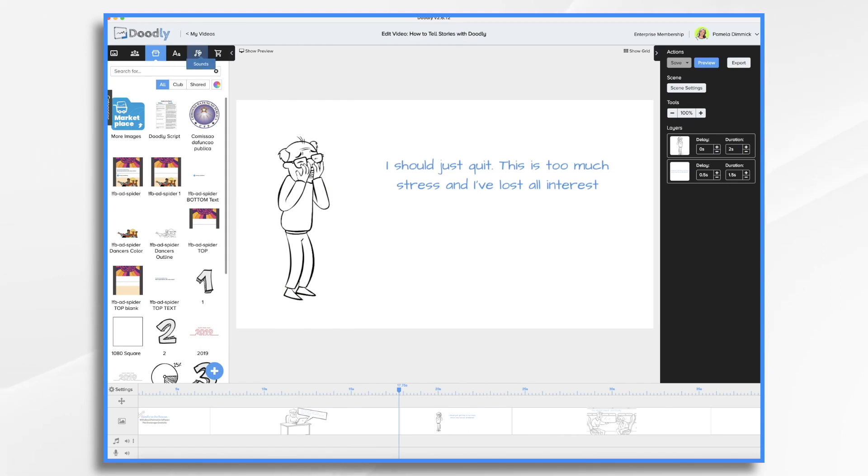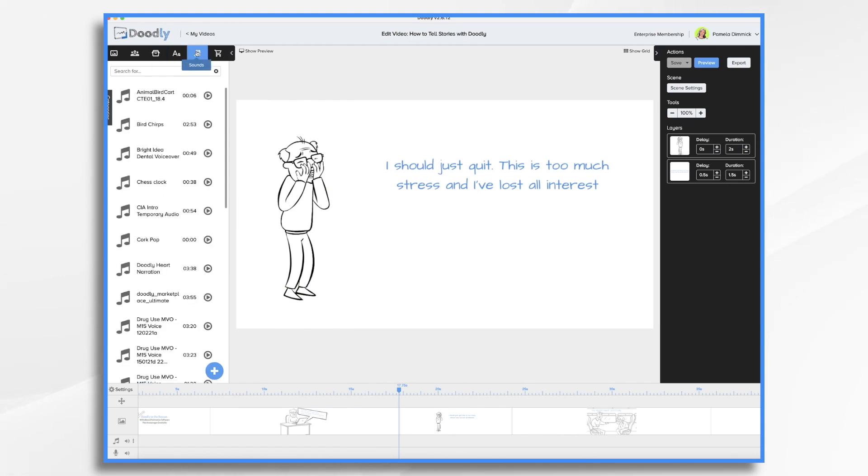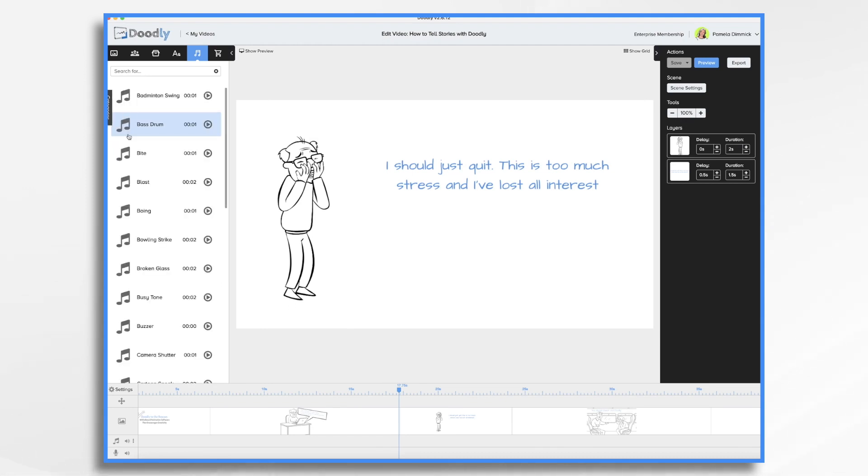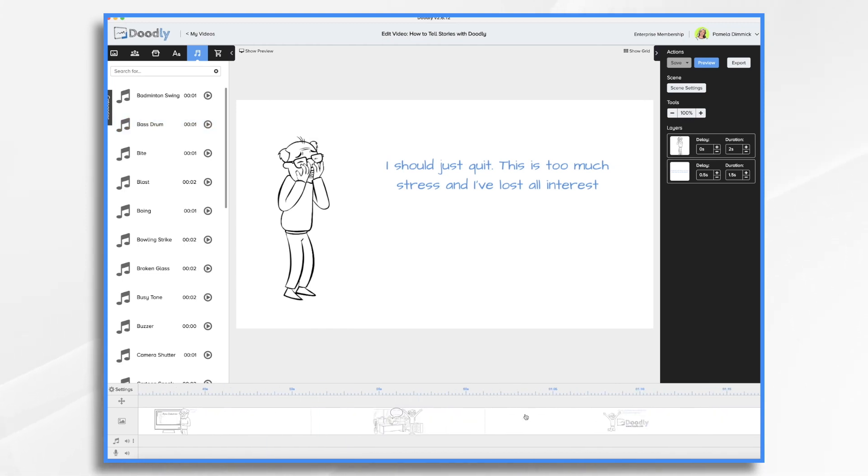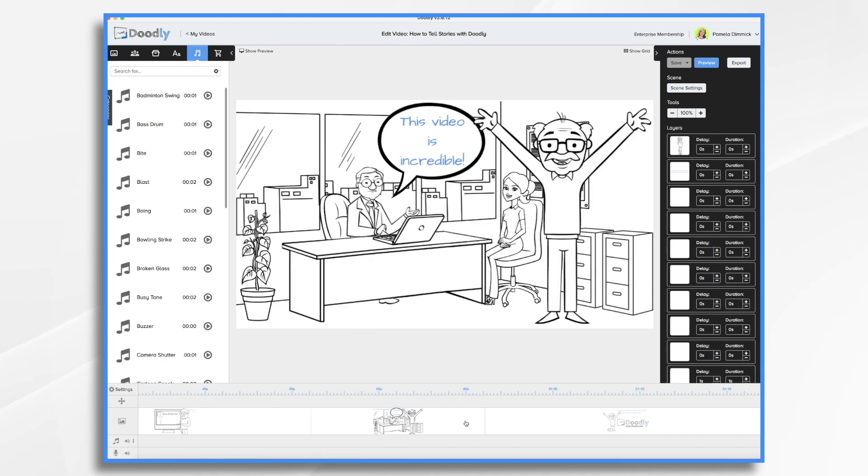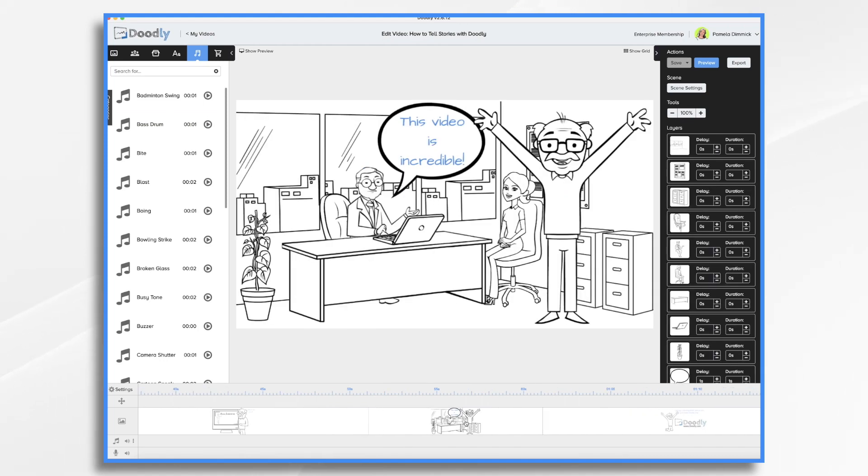So if you go over here into sounds, under categories, you can choose music or sound effects. So, you know, maybe we want phone ringing when, or a tone when that text message pops up. Maybe we want applause at the end when everybody's happy and thrilled with this video, you know, yay, who knows? So, you know, play around with the different sounds that you can use.